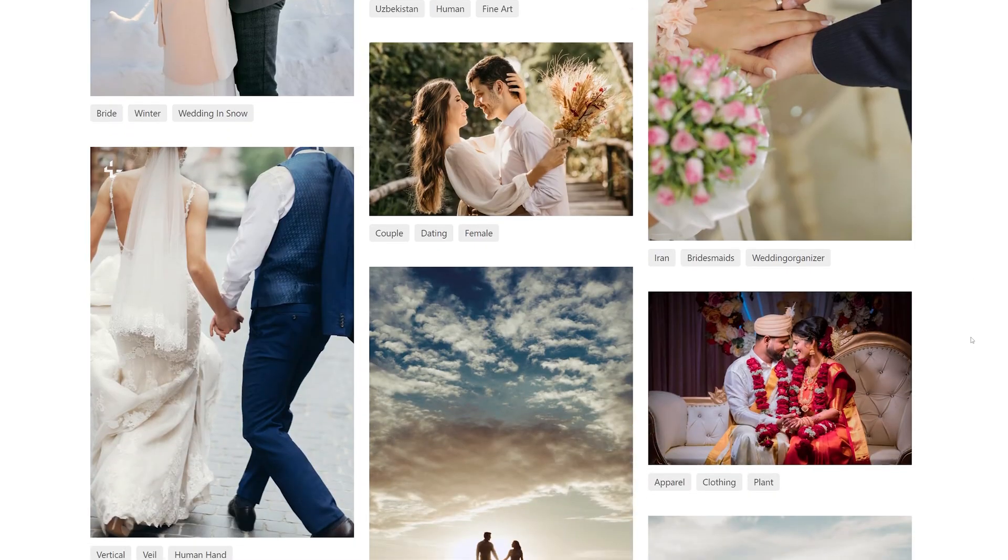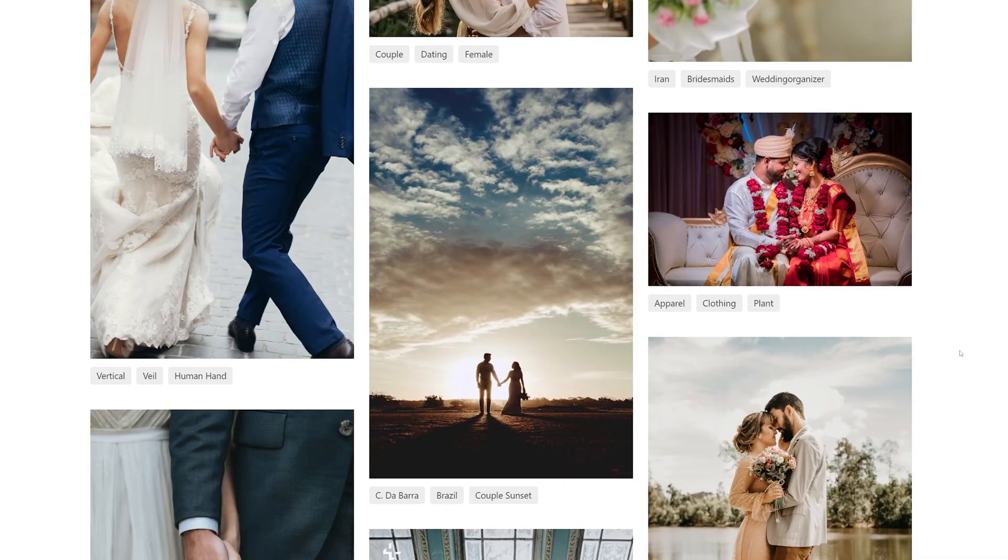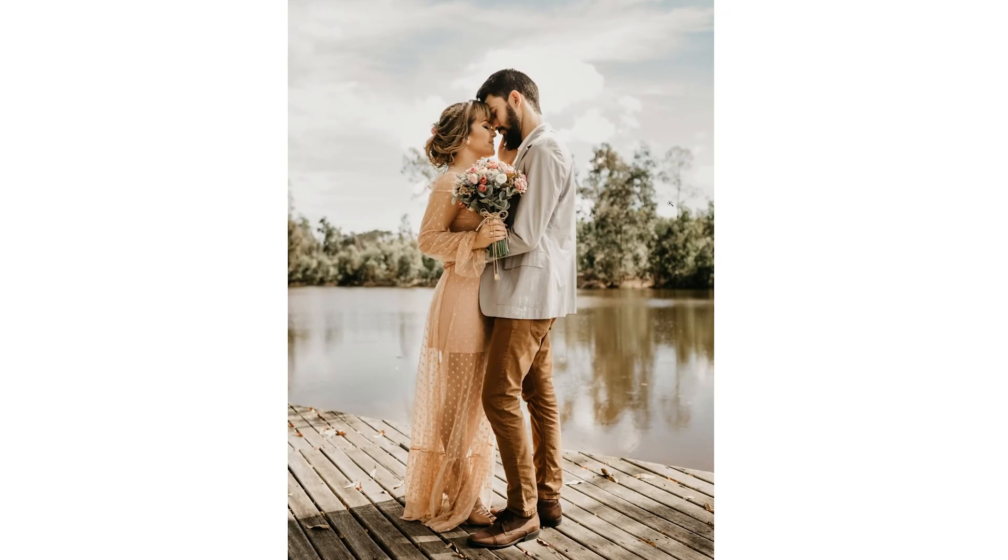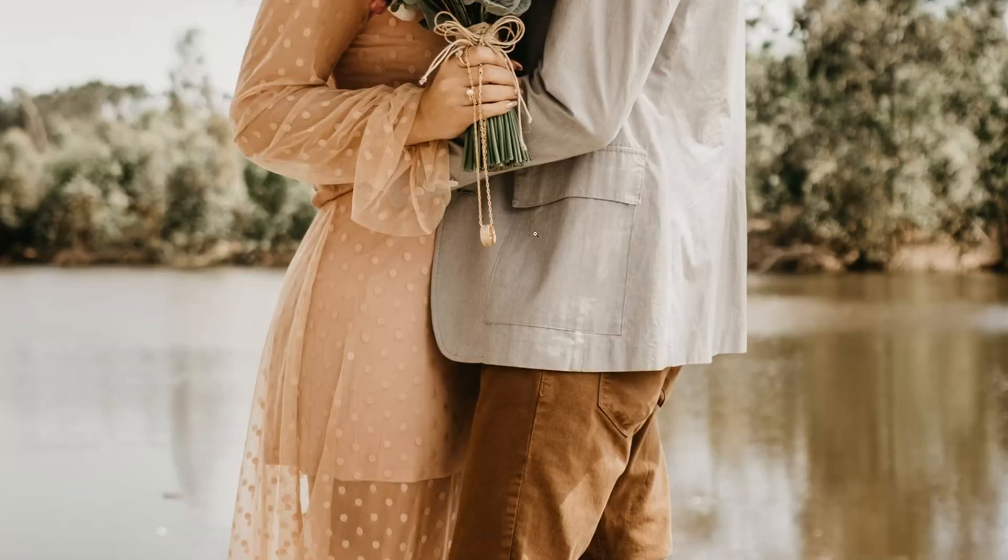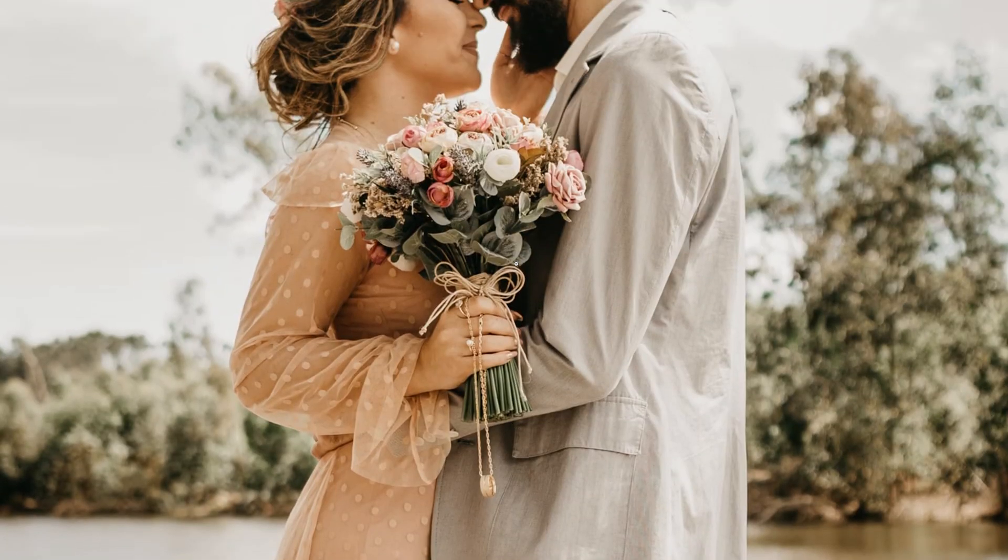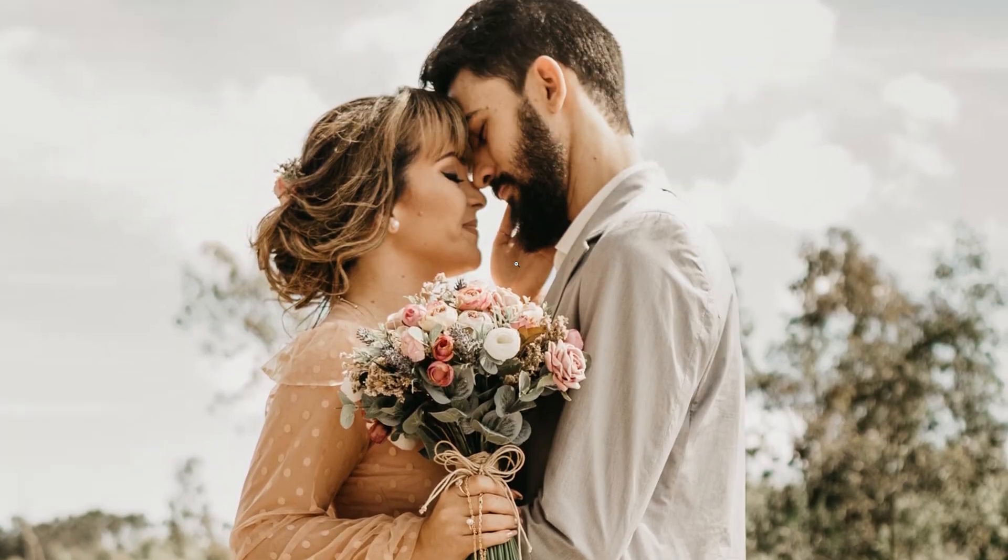Imagine this. You see a photo that inspires you. The colors, the tones, the mood. Everything about it sparks creativity.